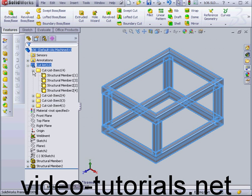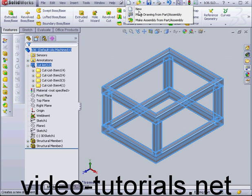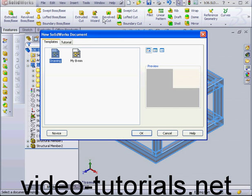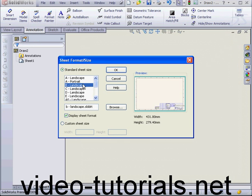Now, let's create a drawing document. Make drawing from part assembly. OK. B Landscape. OK.